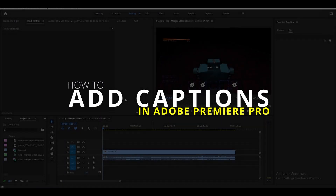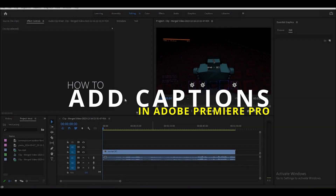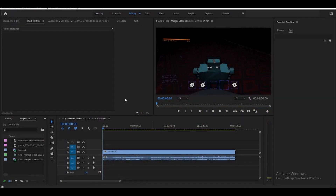How to add captions in Adobe Premiere Pro. It's very simple. To add captions, we need to create a caption track first.